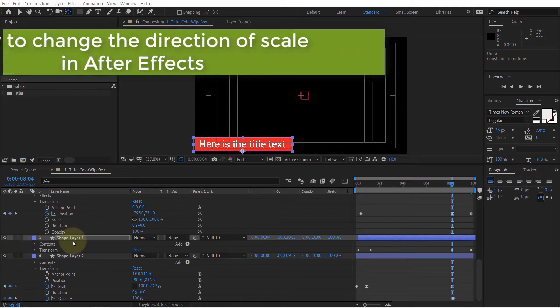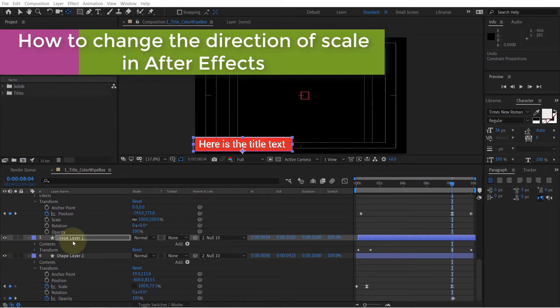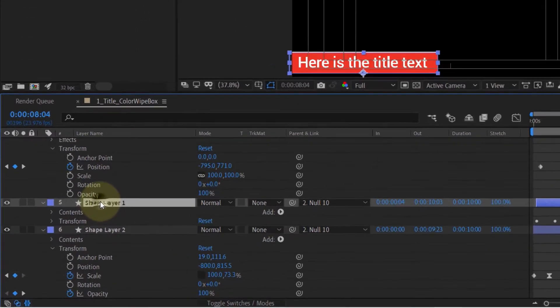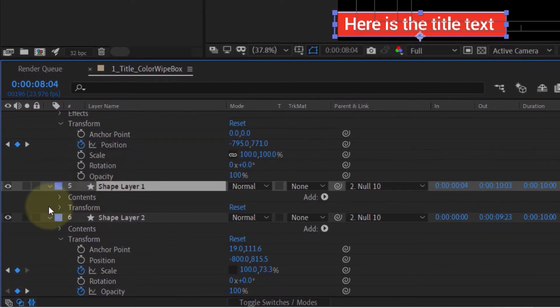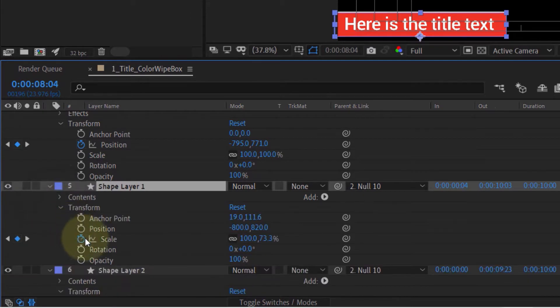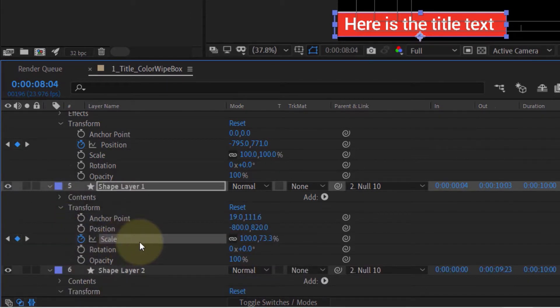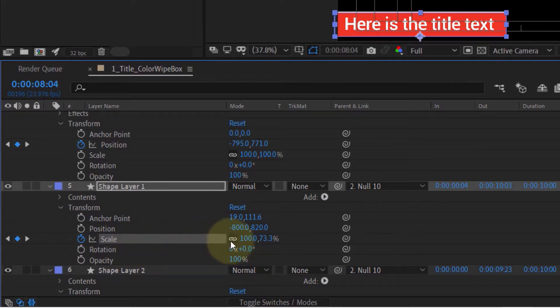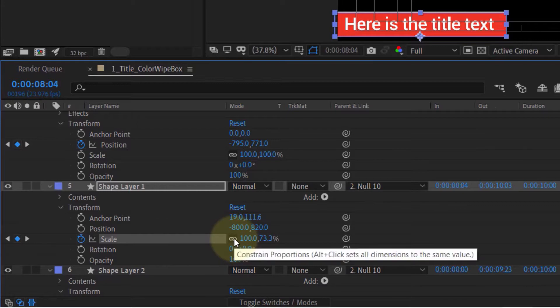Here I've got a shape called Shape Layer 1. First, click here to expand the transform. Here you can see the scale property. If your scale X and Y axes are linked, click here to unlink it.